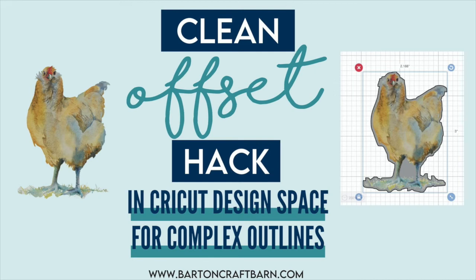Hey there, today I'm going to show you how I can get a clean offset in Cricut Design Space when I have a complex outline.